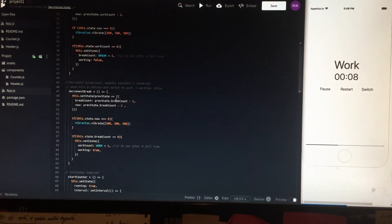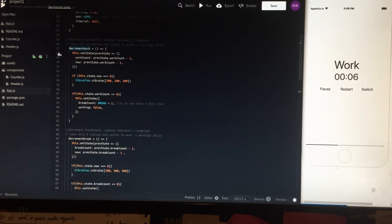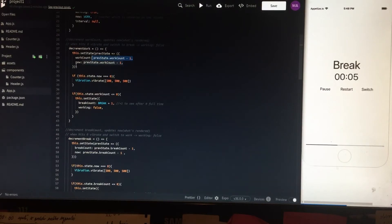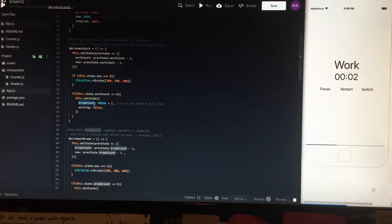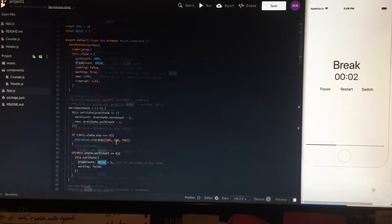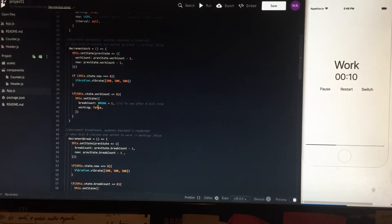The decrementWork method decreases work count and gives the same value to 'now' to be rendered. When it hits 0, it vibrates on the phone — if you run the code it will vibrate. When it hits 0, it also resets break count to the default value of break, which was the constant you could see above, and changes working to false as we are going to the break screen.